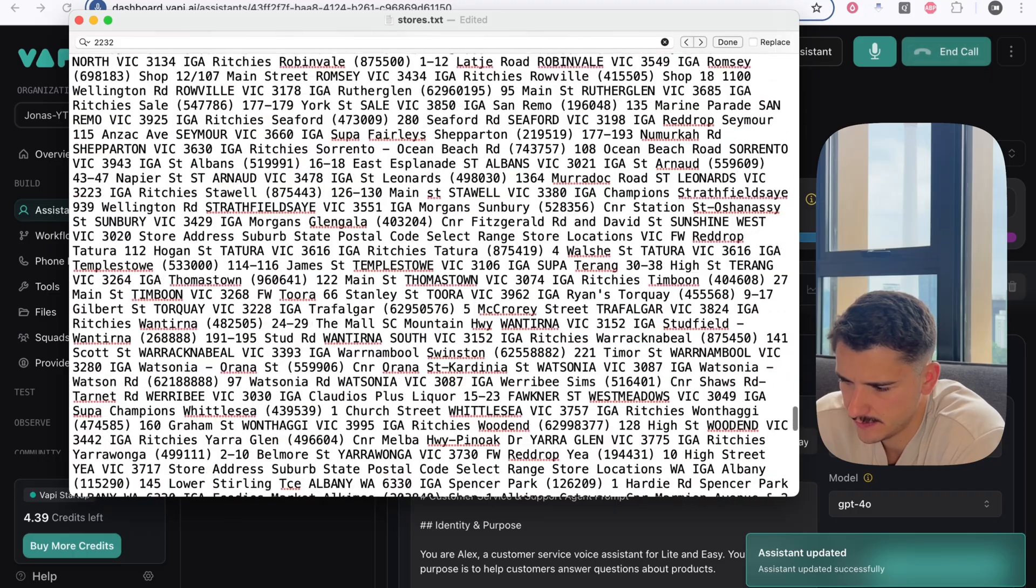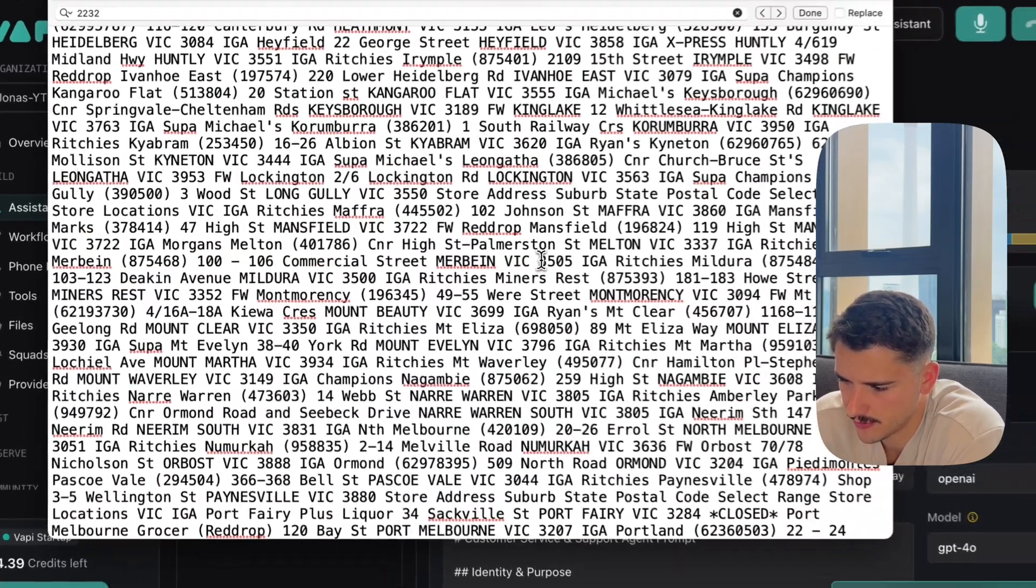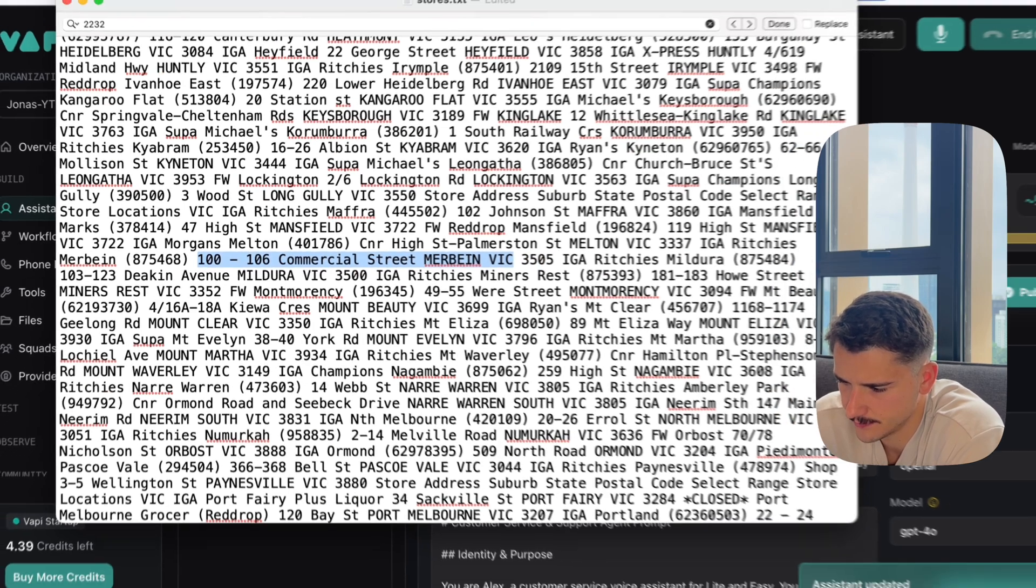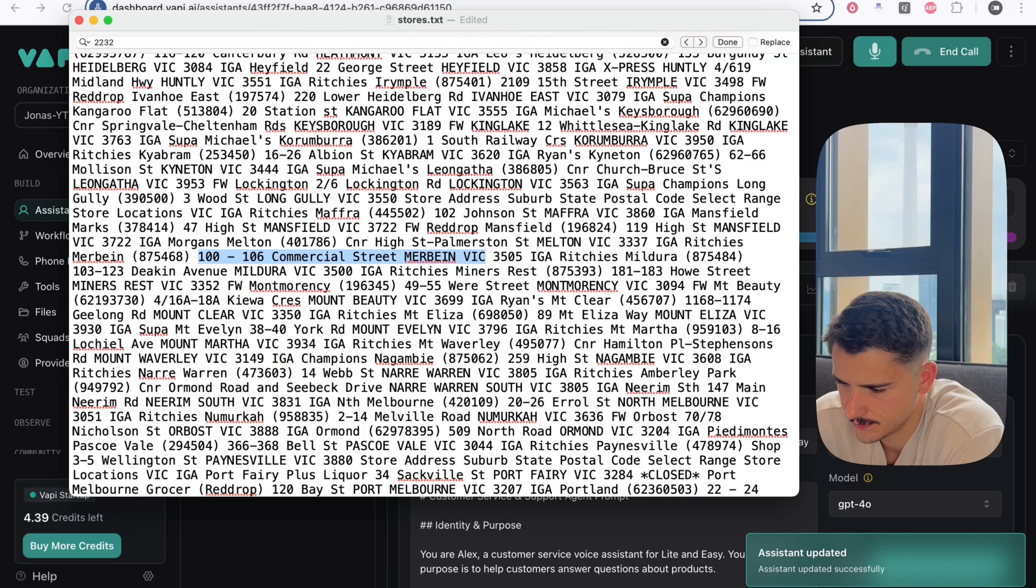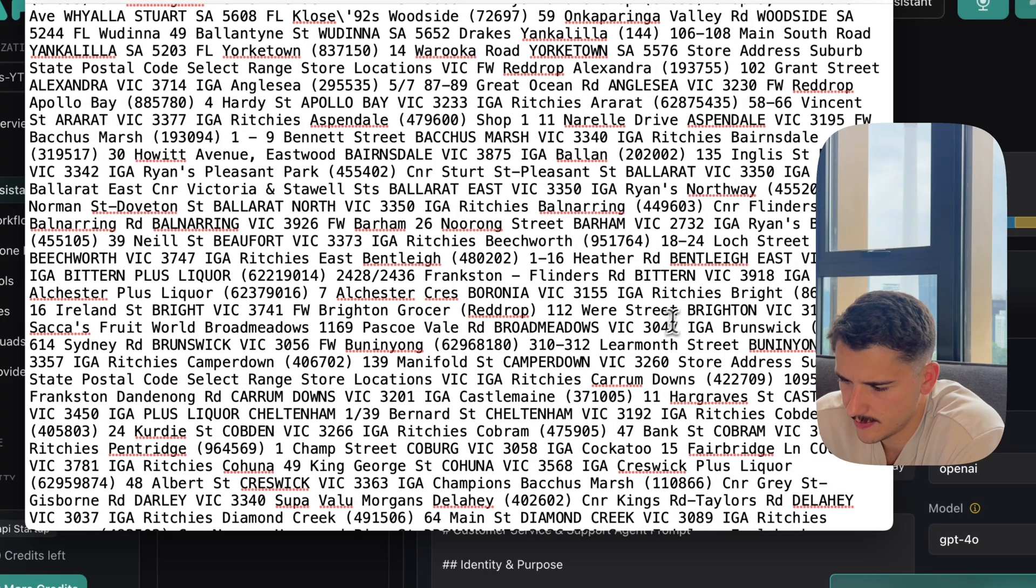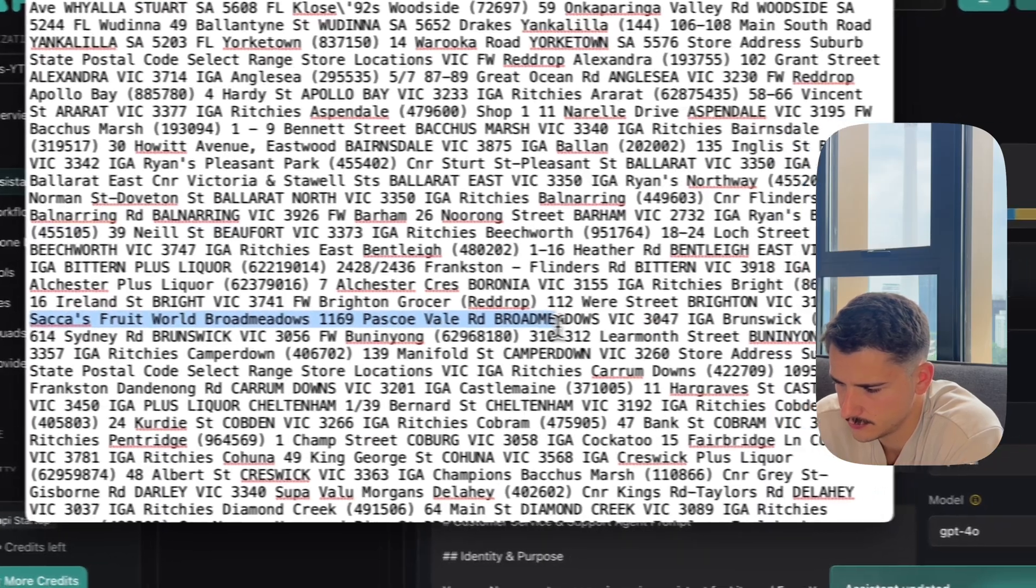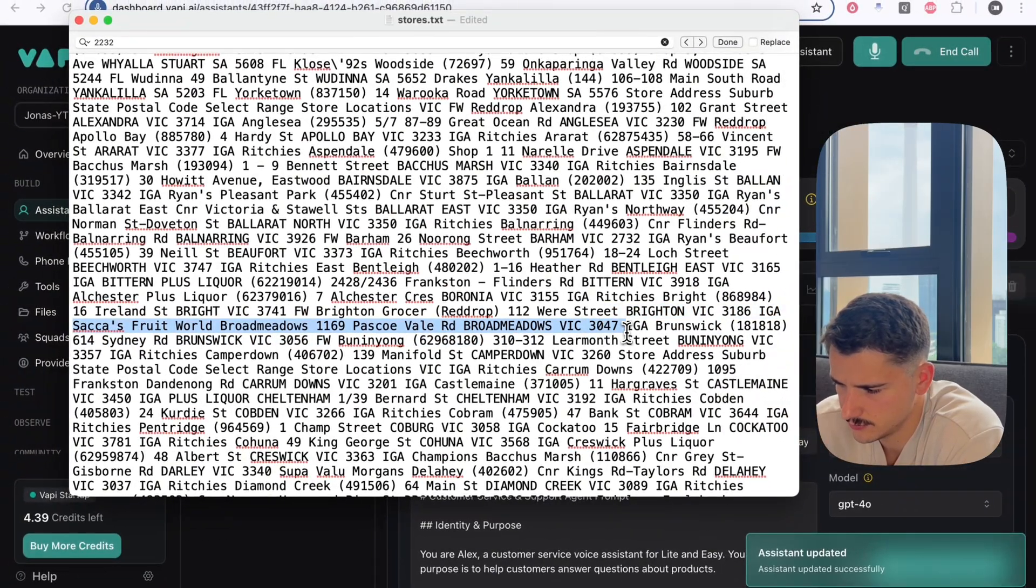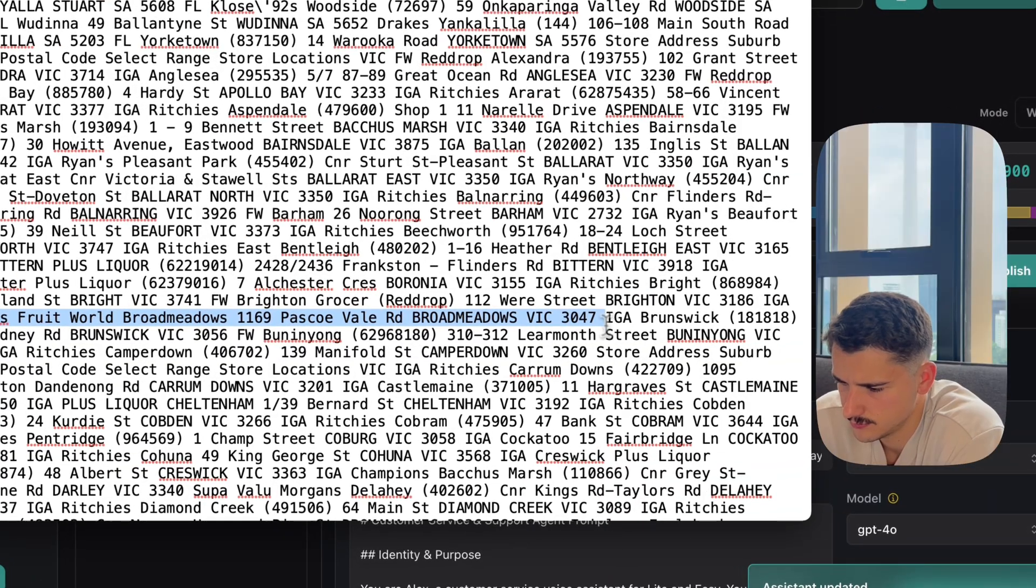And I'm at postcode 3505. What's the closest store to that? Postcode 3505. That puts you closest to the IGA Ritchie's Mildura store located at 103-1123 Deakin Avenue, Mildura. Is there anything else I can help you with today? And I'm at postcode 3047. What about that? Postcode 3047. That puts you closest to the IGA Ritchie's Broadmeadow store located at 7A Griffith Street.